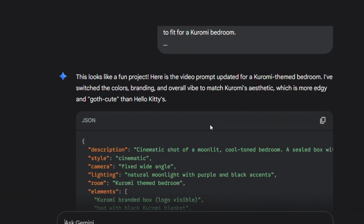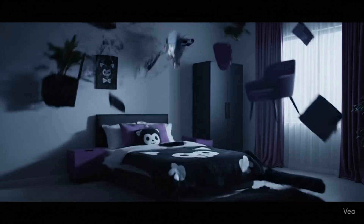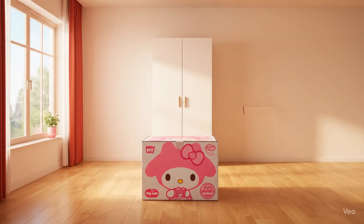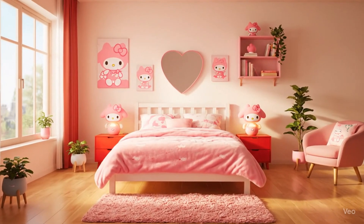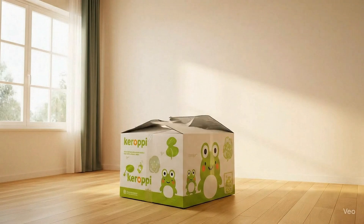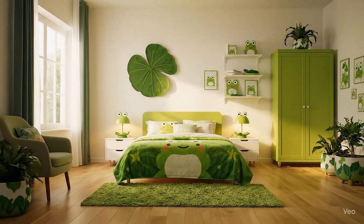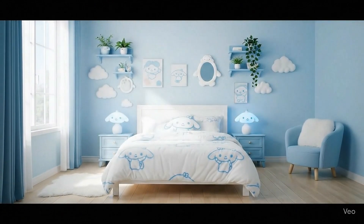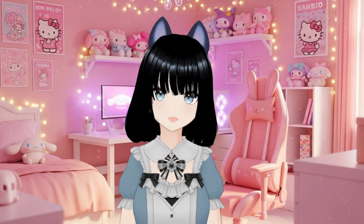I've also made other Sanrio character unboxings and you can see them in the clips right here. If you want to try this out, I've added the link in the description. Don't forget to comment your suggestions for other AI trends you'd like me to explore.